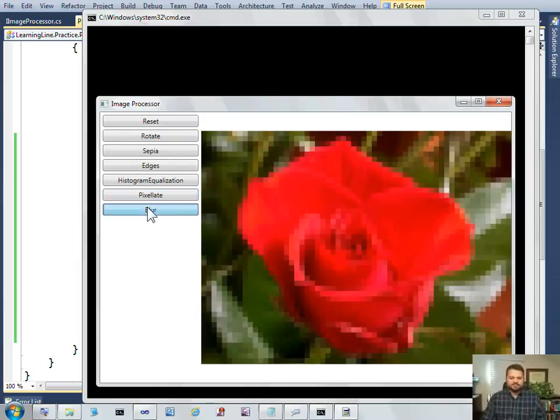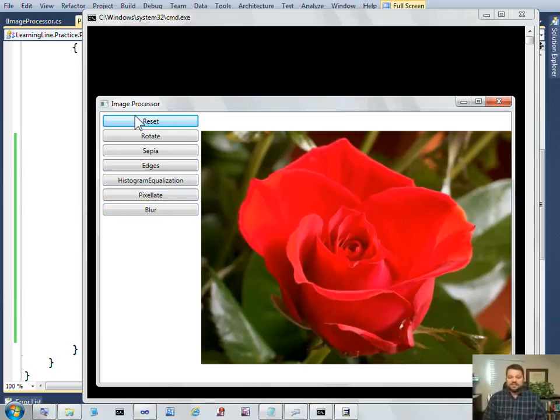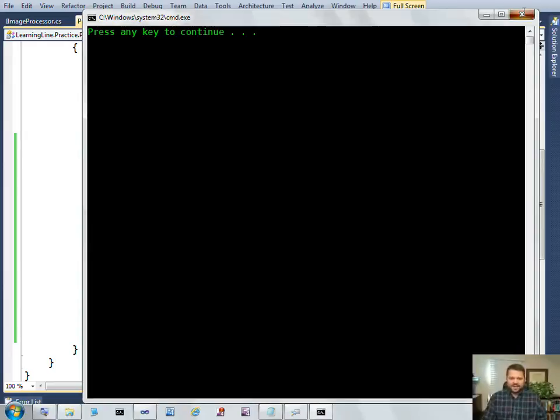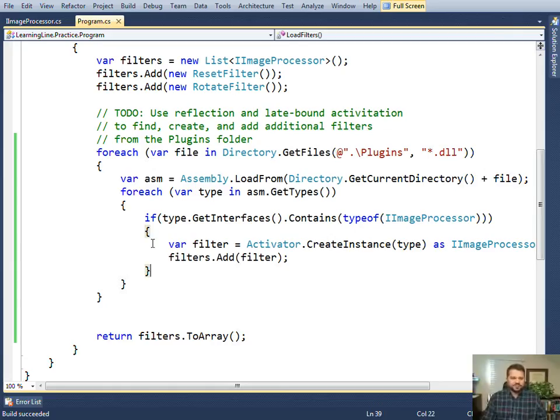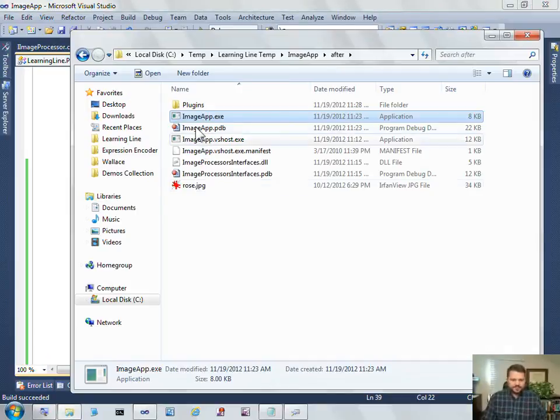And sure enough, now I can have these additional buttons for manipulating my image. Just one final demonstration.